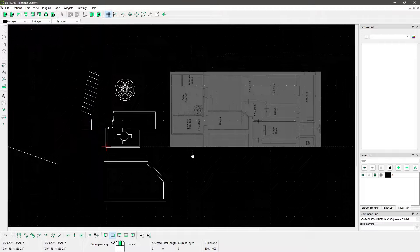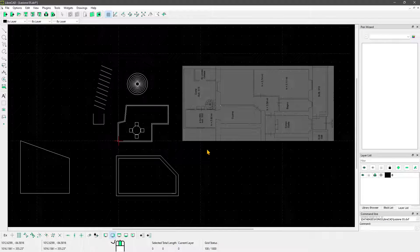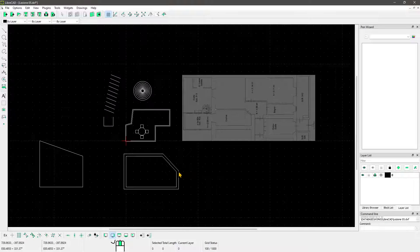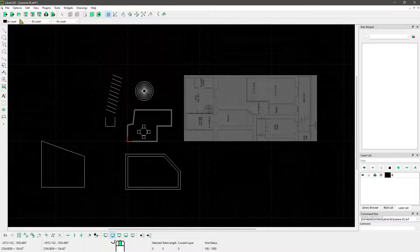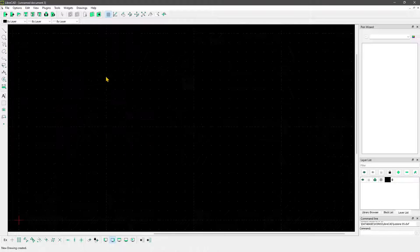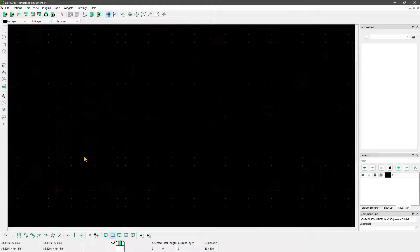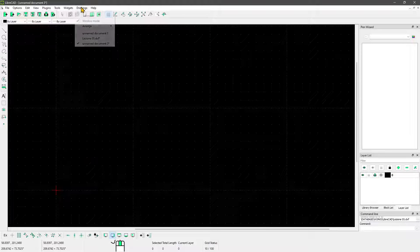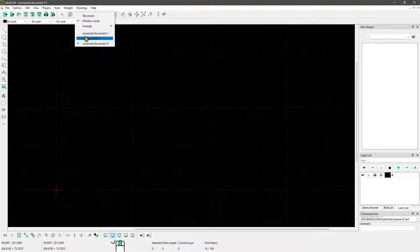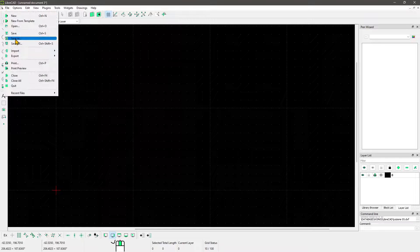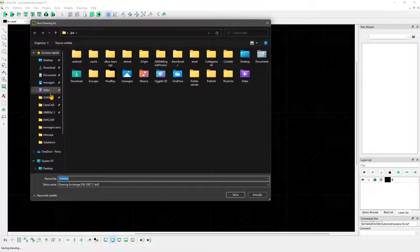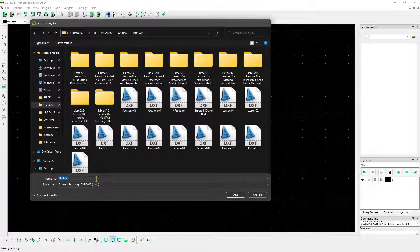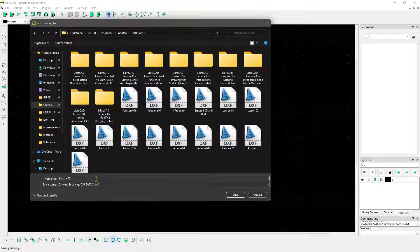Let's get started with the grid: how we can set up and customize it. I'll start with a new document so that we're all on the same page. I want to call this lesson 5, and we're going to start with the grid.